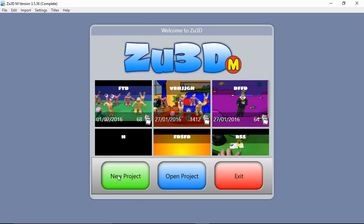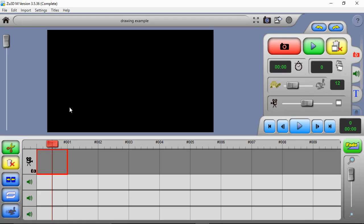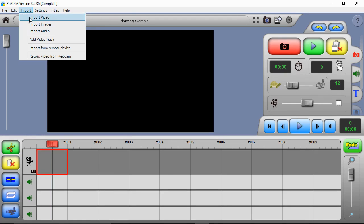Today we're going to have a quick look at how to use the drawing tools in Zoo 3D to enhance some live-action video. We create a new project - we don't use a webcam, so if you did have a camera plugged in you can go to Settings > Camera Settings and turn it off under there.